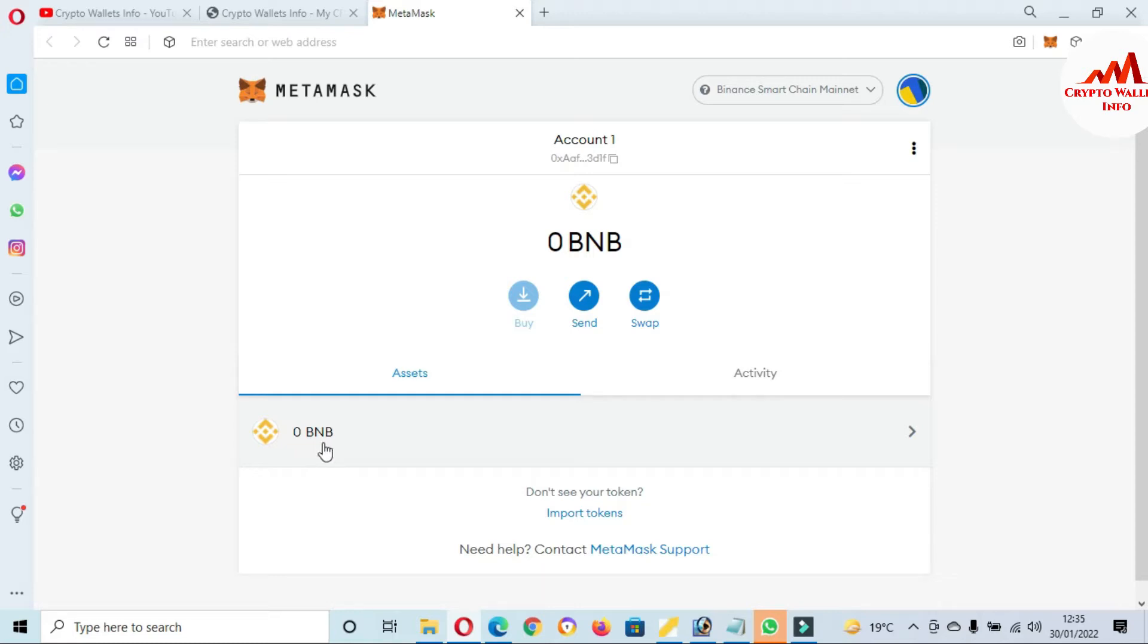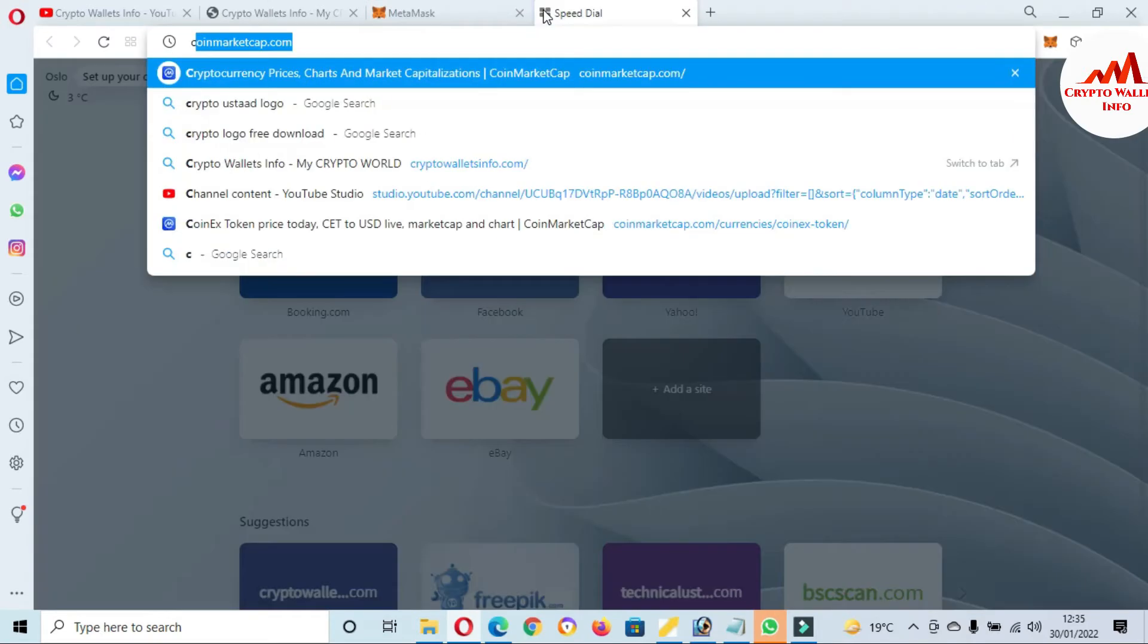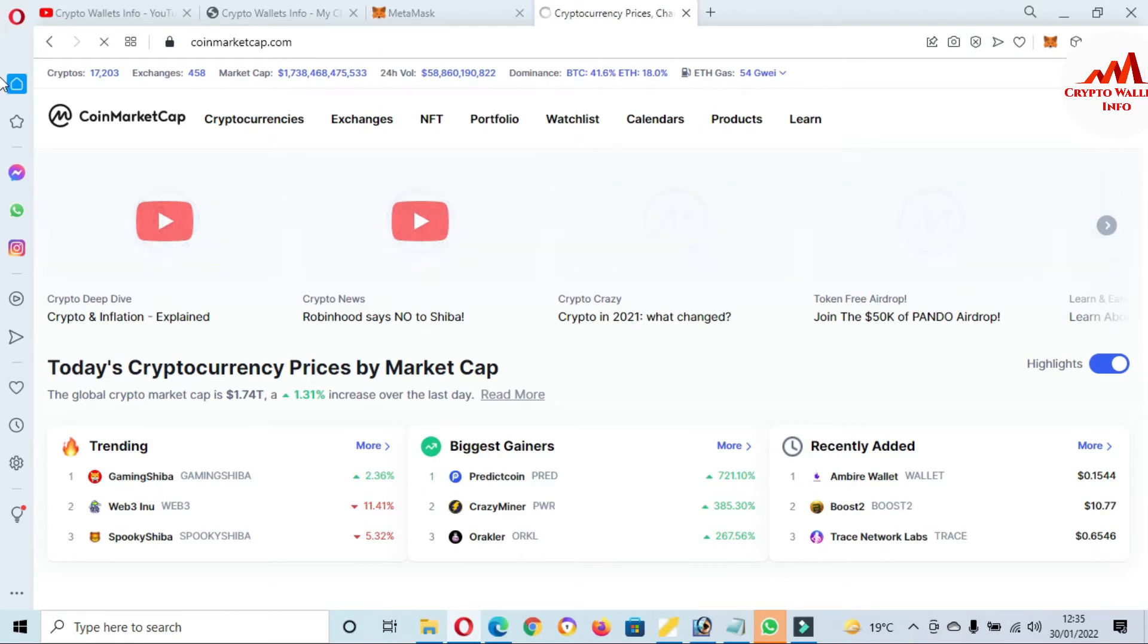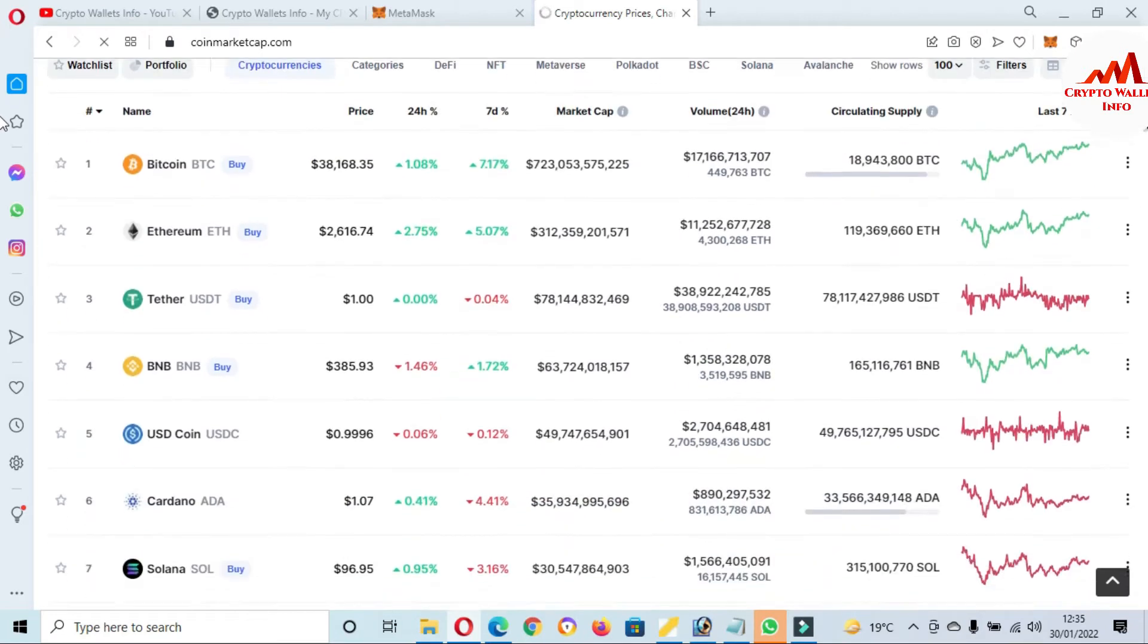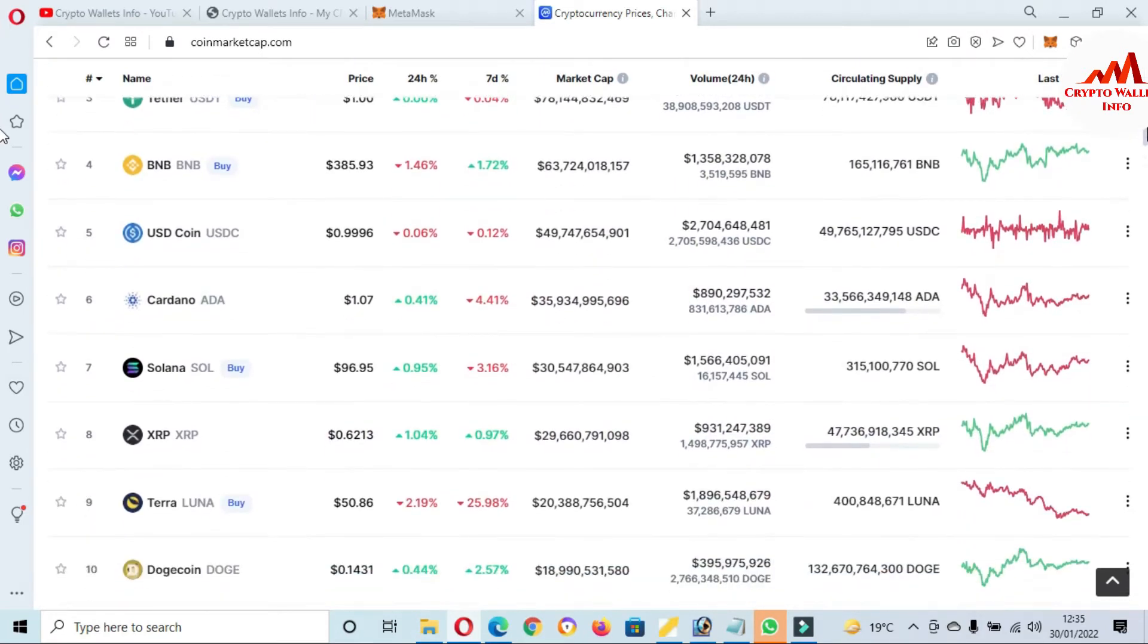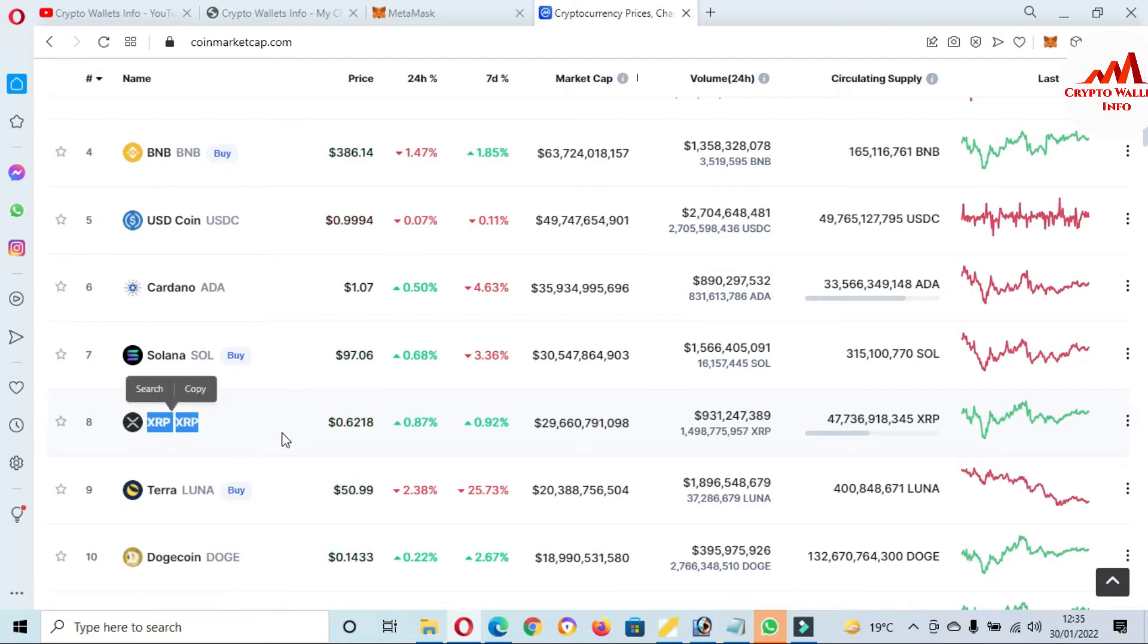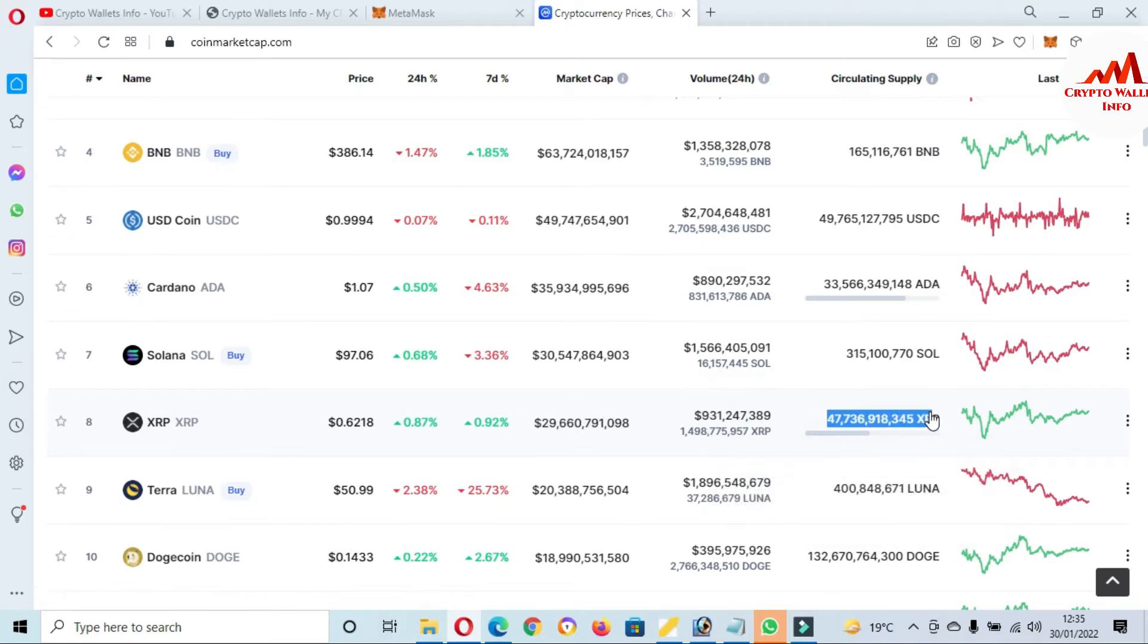And this time only one wallet is available and that name is BNB token. So if you need to add XRP token address, so just watch this video to learn. First of all, I'm going to open CoinMarketCap. And now the Bitcoin price is almost $38,000 and if I'm going to check the XRP rank, so this time the XRP rank is number 8 and price is $0.62, means 62 cents. 24 hours, 0.87% up and market cap, total volume, and circulating supply.